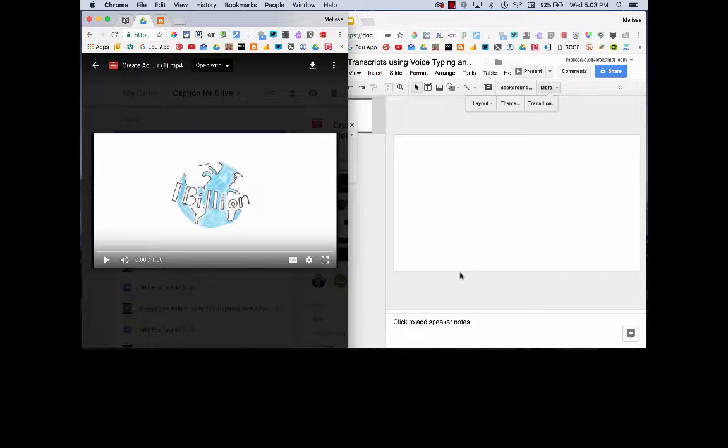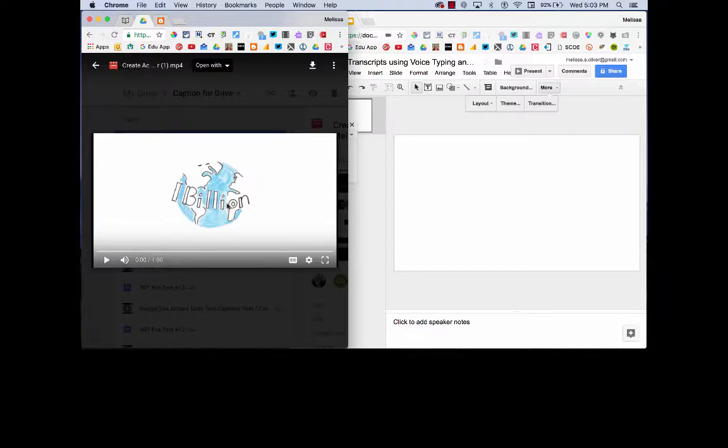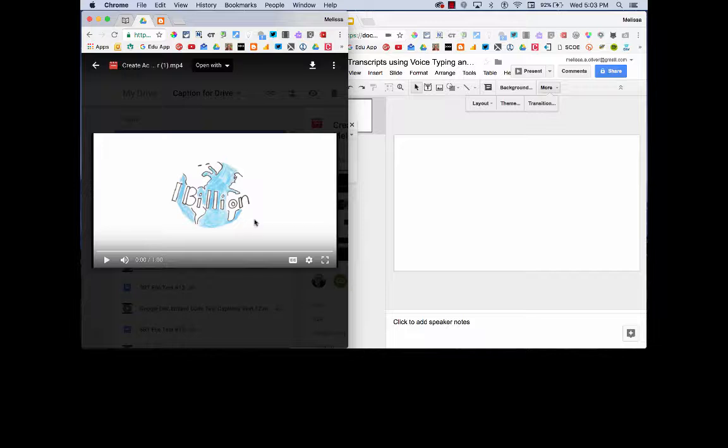So in preparation, what I've done here on the left is I have a video from my drive that's queued up, ready to play. For this, I'm going to use my Google Innovator application video because it's short. It's one minute and inspired this project.